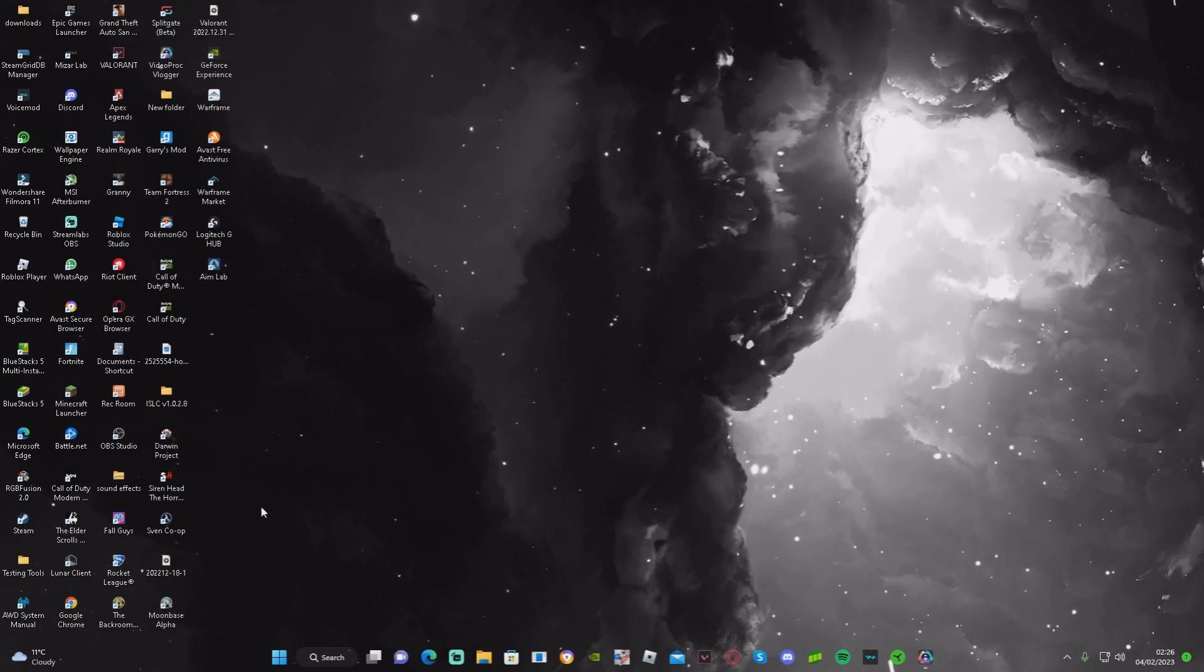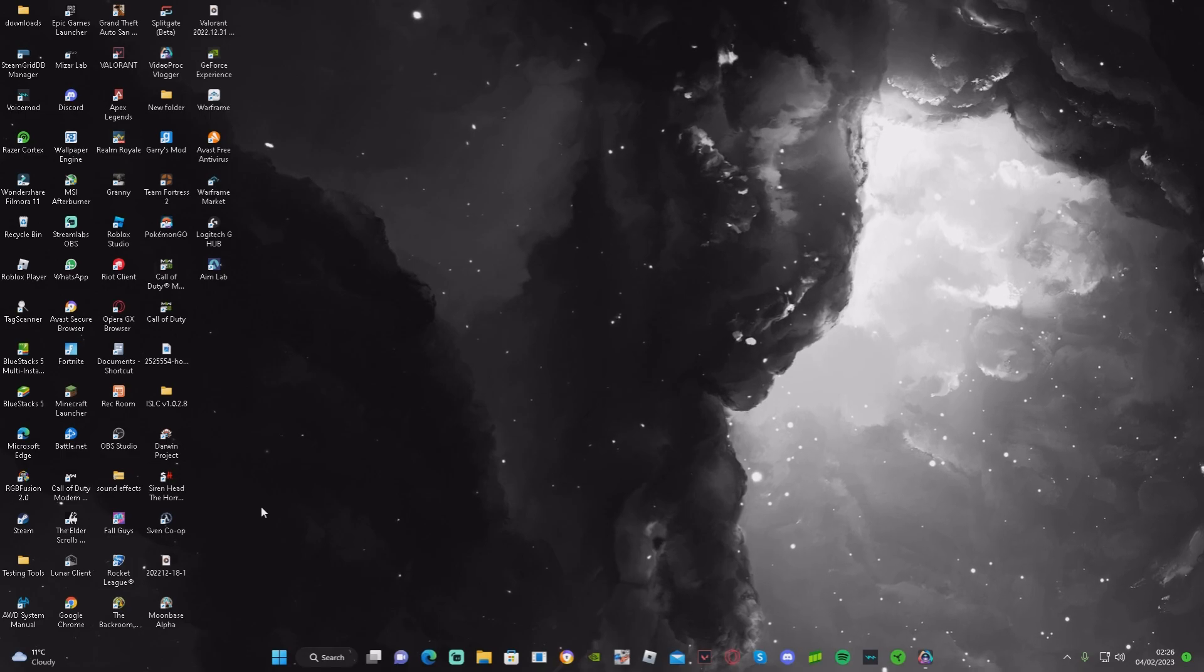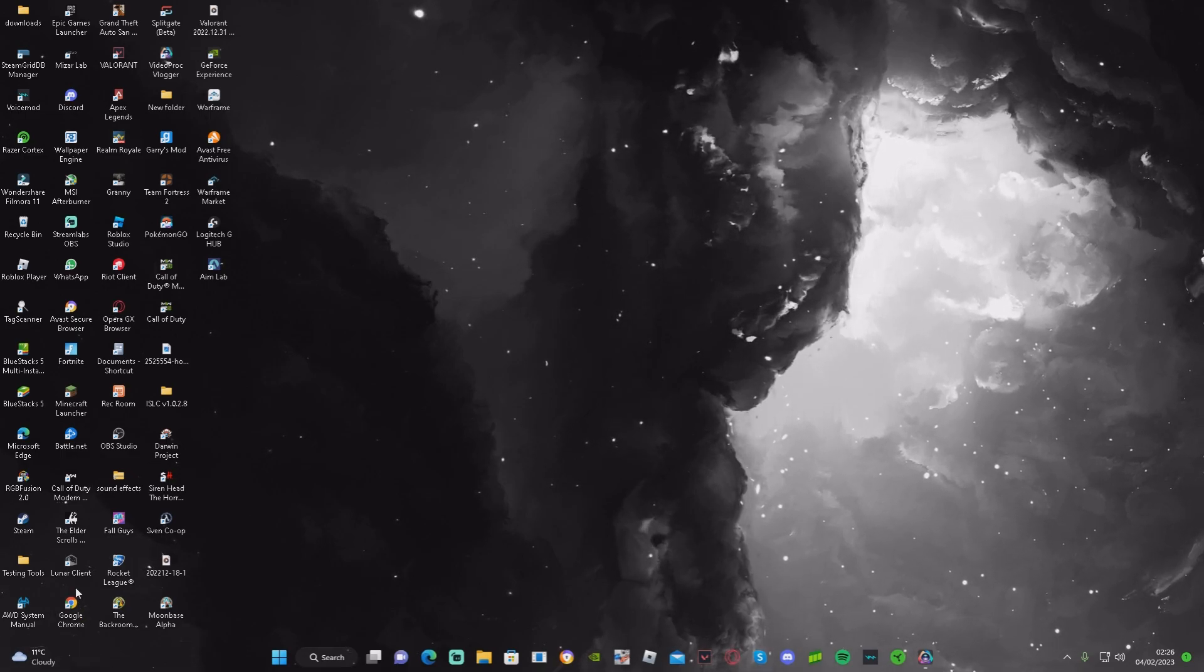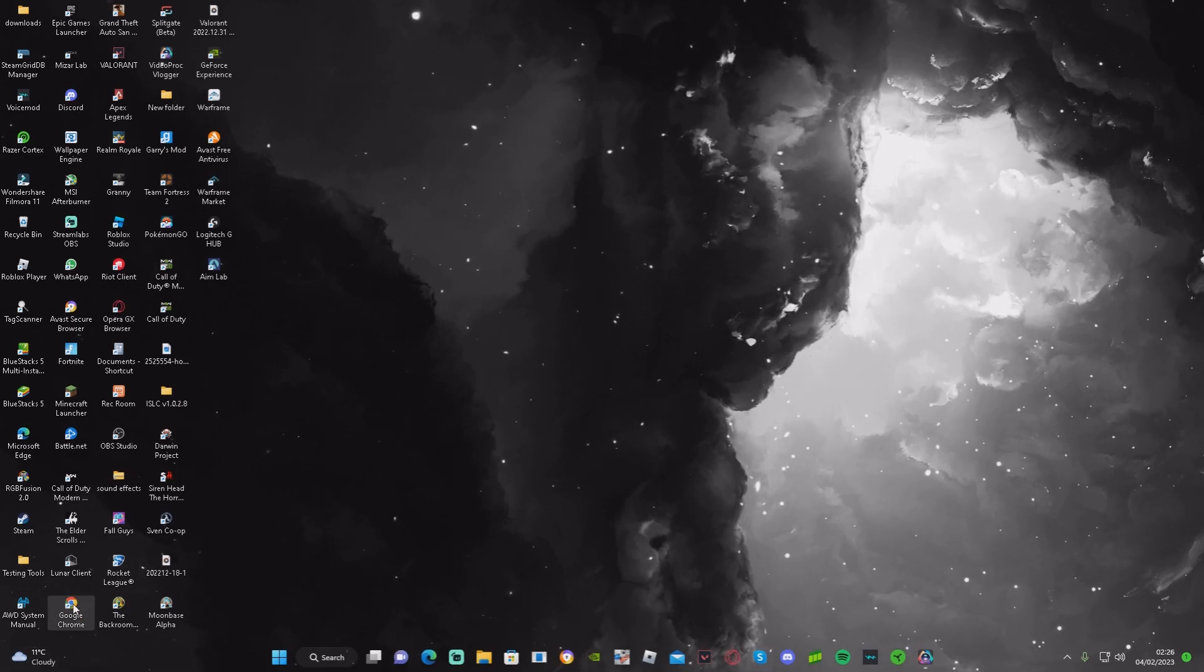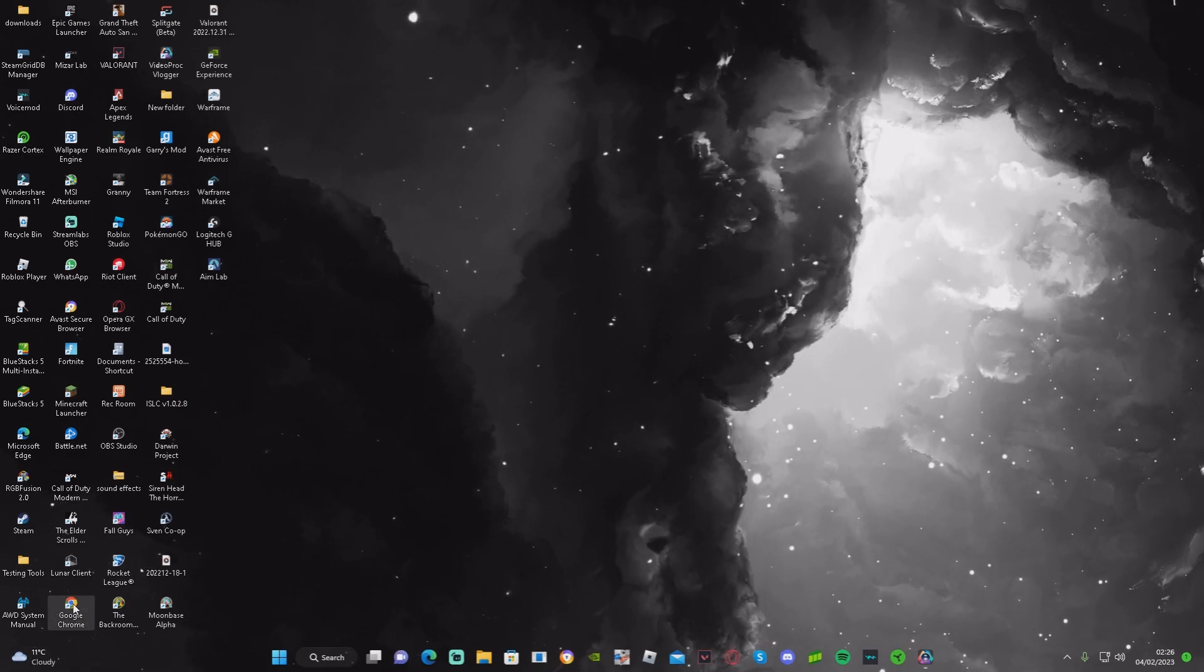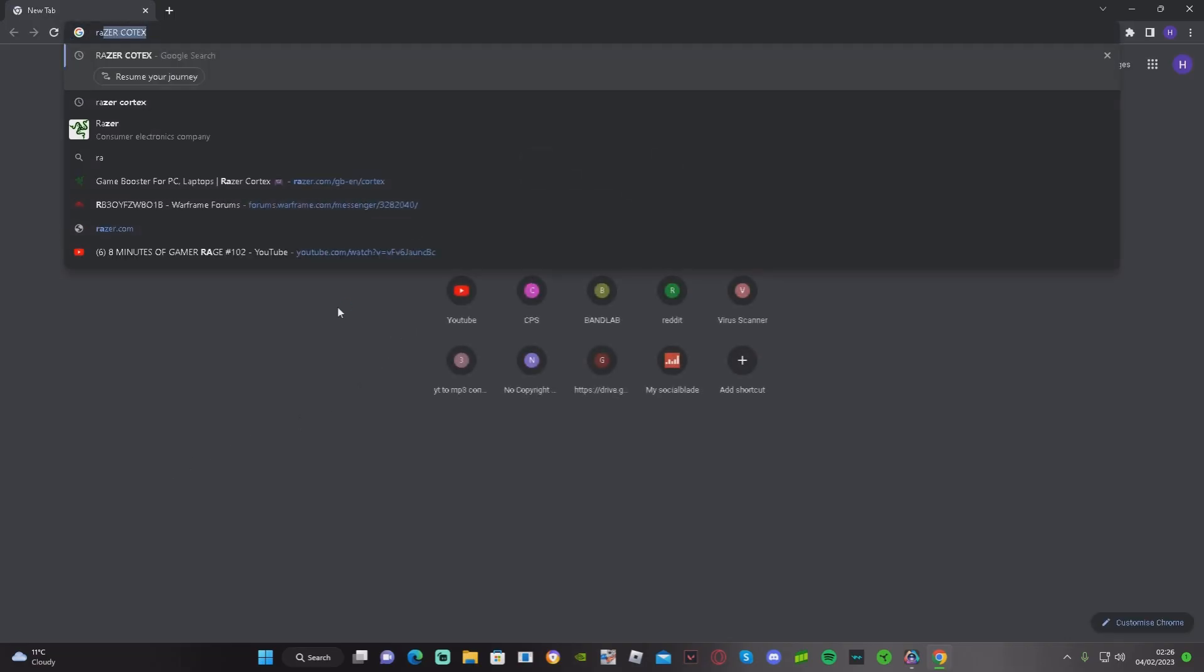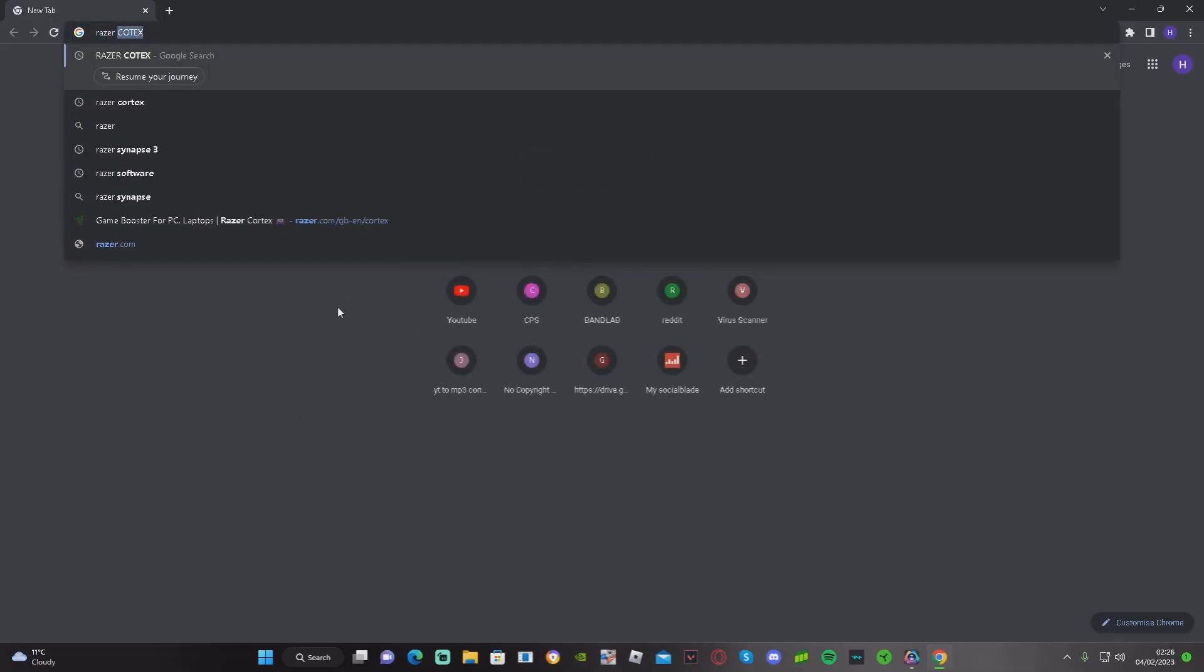Let's just get straight into it. No questions asked. Go on your Google Chrome or whatever browser you use. Search up Razer Cortex.